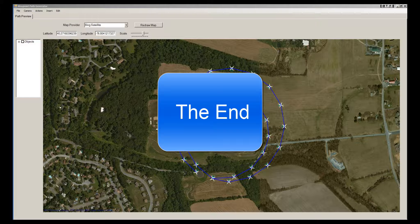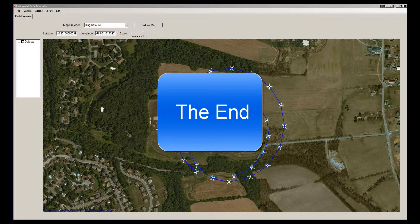This concludes the demo of the Waypoint Path Generator, which hopefully demonstrated how easy it is to create fairly complex paths for your drone to follow. The program also has additional capabilities: creating manual paths where you click where you want the drone to fly, generating rectangular paths, or importing a Google Earth polygon to generate a coverage path for taking pictures you could later stitch into a mosaic — which I hope to cover in a different video. Thank you for watching, and I hope you enjoyed it. Goodbye.